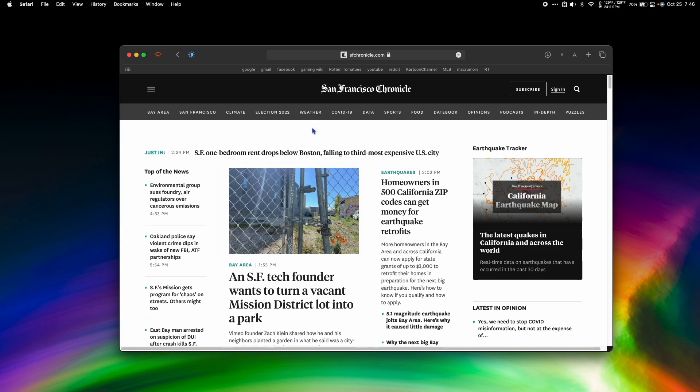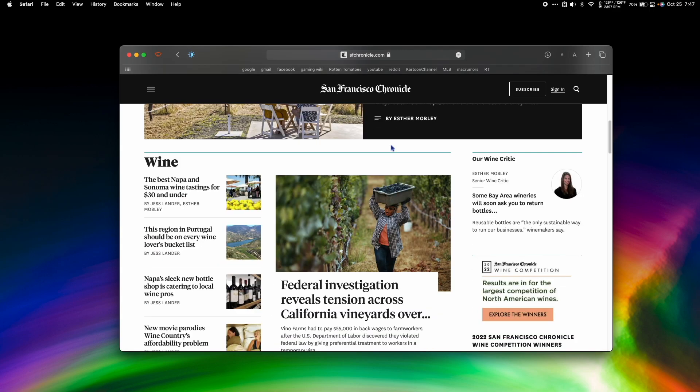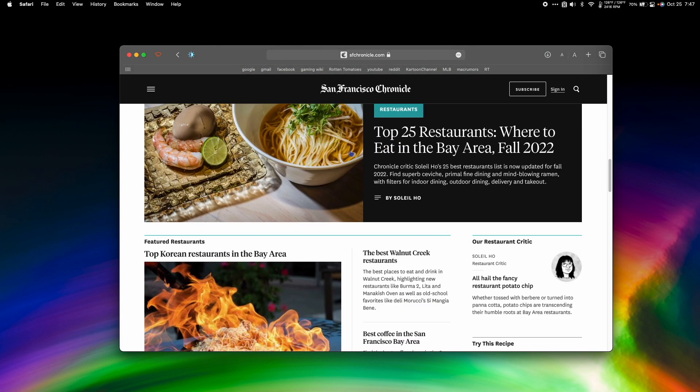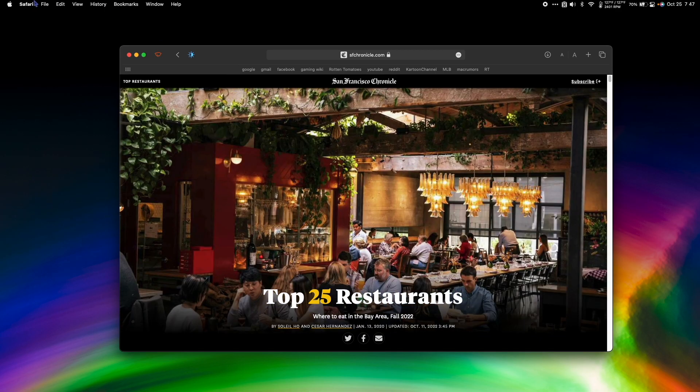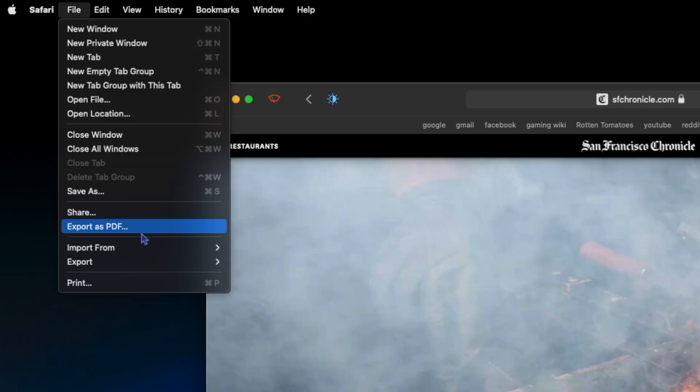So I saw an article in the food section that I wanted to save. I'm going to go to the webpage that I want to save and go to File, Export as PDF.